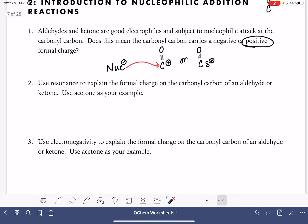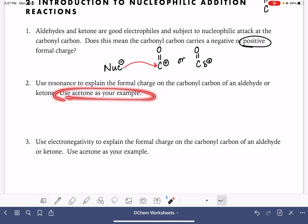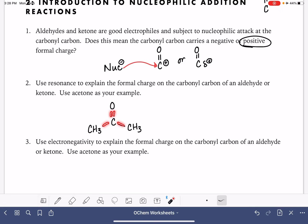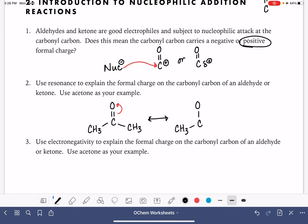We can explain the positive charge using resonance. We're going to use acetone as our example of a ketone — the same would be true for an aldehyde. When we look at the acetone molecule, it doesn't look like there's any charge at all on the carbon atom. But we can draw a resonance structure where we take the electrons in the double bond and delocalize them up onto the oxygen atom. This gives us a carbon-oxygen single bond, with an extra set of electrons on oxygen giving it a negative charge, and the carbon is now electron-deficient with a positive charge.